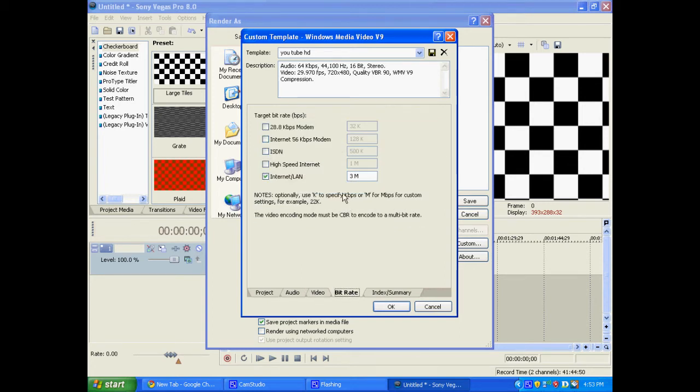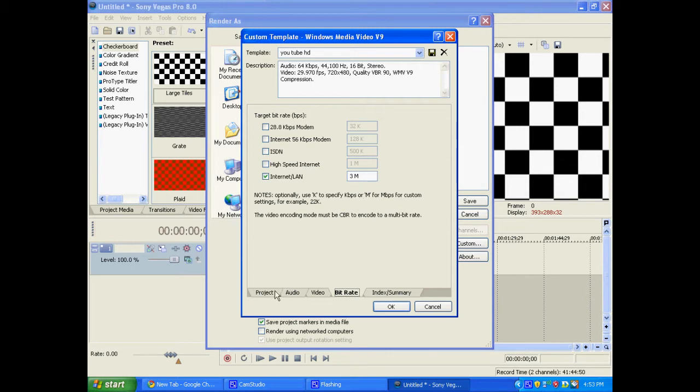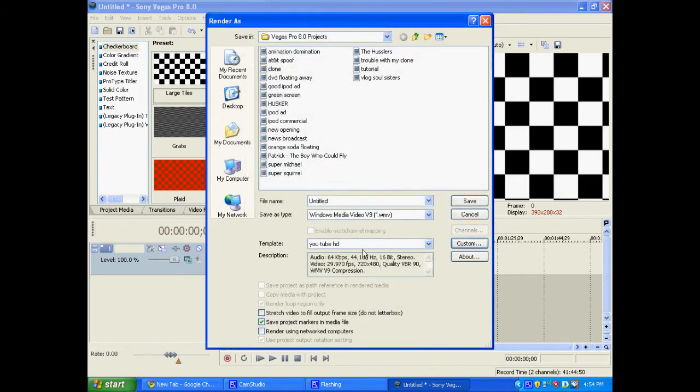And you're going to want to go to the bit rate tab. And make sure internet slash LAN is the only one checked. And you're going to want to make it 3M. Okay, and then press OK.